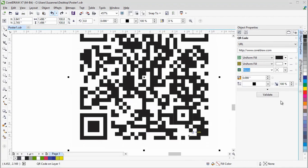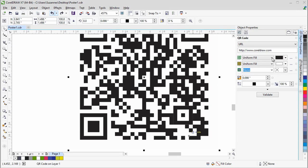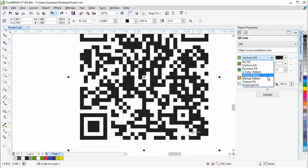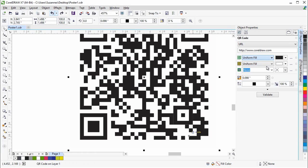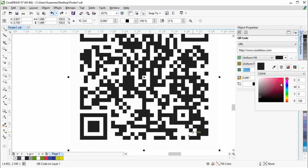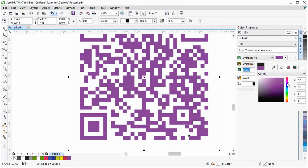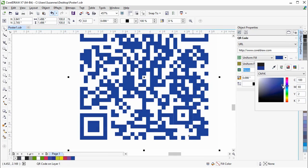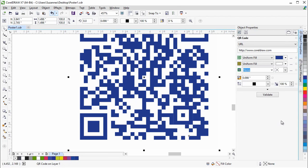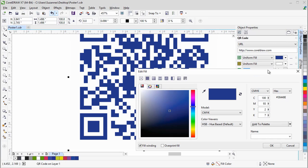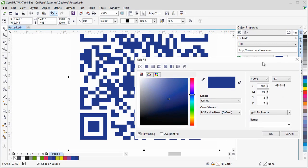Let's begin by applying a fill to the QR code pixels. For the pixel fill type, you can choose from all the fill types that are available in CorelDRAW. Let's start with the uniform fill. For the pixel fill color, it's generally better to use a color that contrasts well with the background, to ensure that the QR code can be read properly. If you want to customize the fill, click on the Fill Settings button.